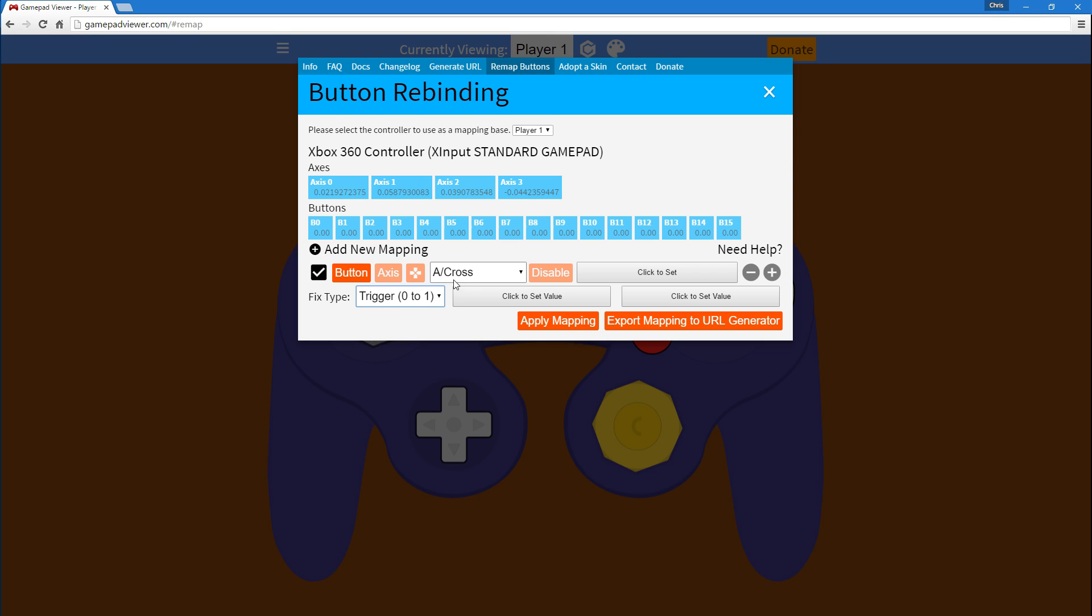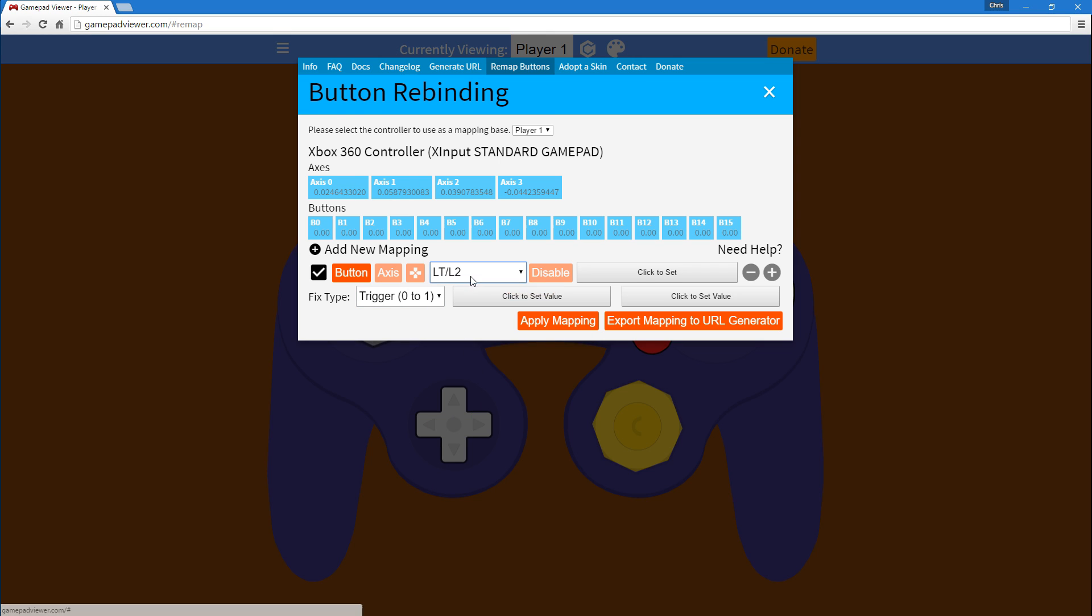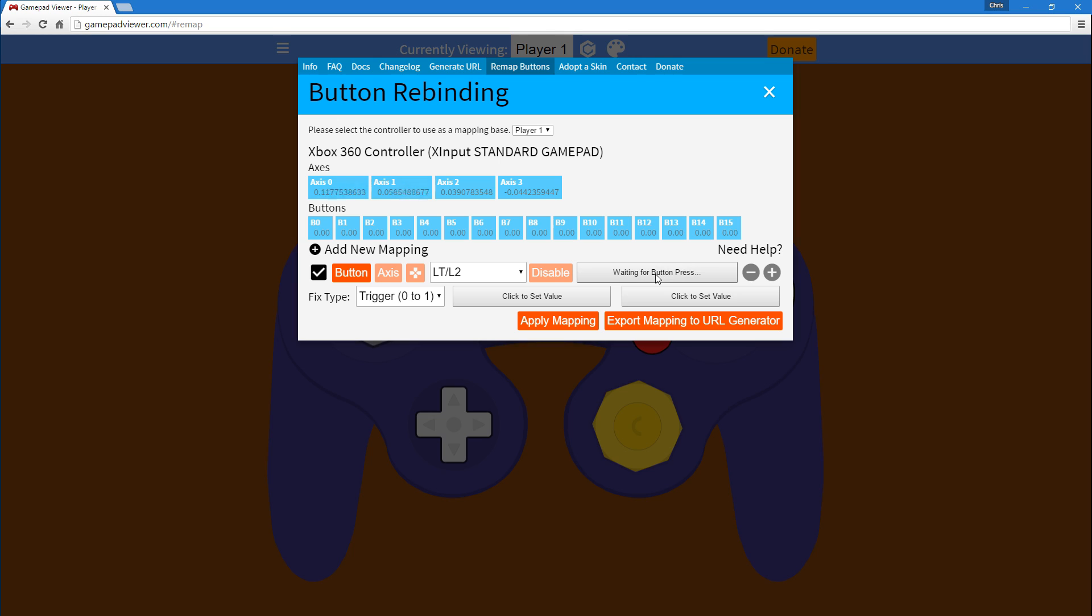Now, with the trigger, just make sure you select left trigger or right trigger, and you press it down so it selects the proper axis. For me, the trigger is button six in this case. But for you, it would probably show up as a different axis, axis zero or three or whatever.